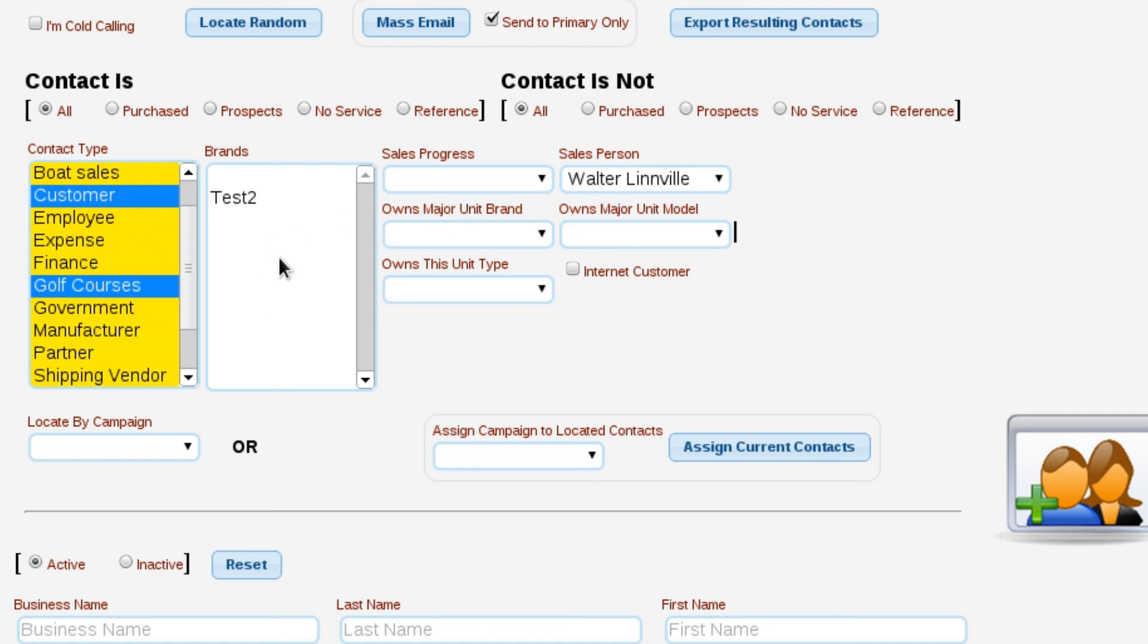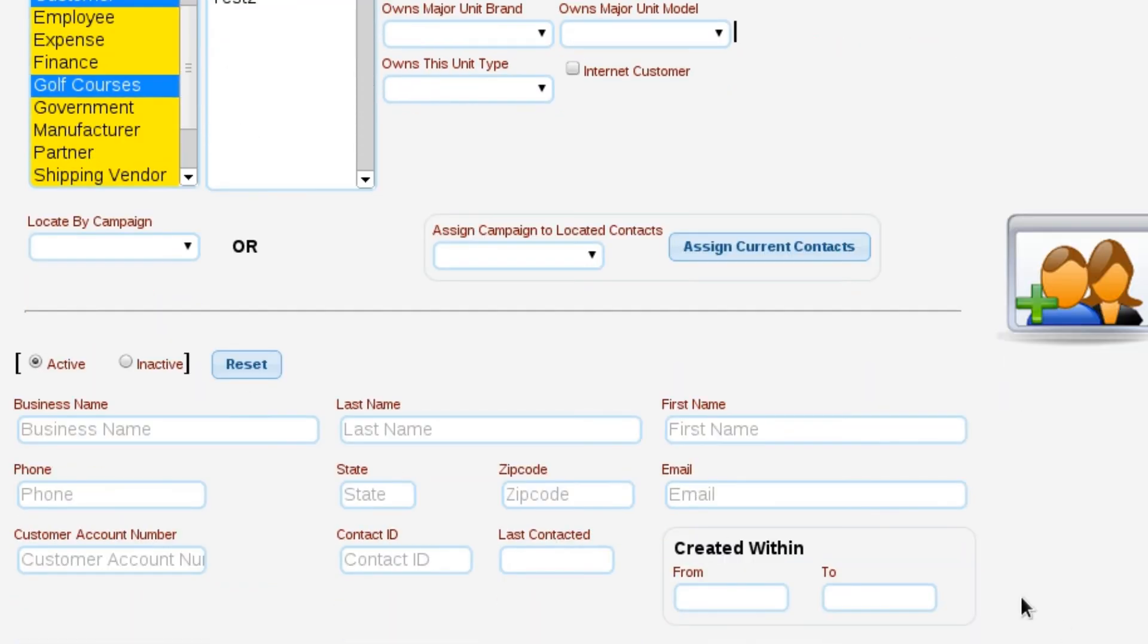We've got brands, sales progress levels, salespeople. So there's a number of things that we can use on this locate contact screen, and we can even set up campaigns where we can go in and locate a group of customers based on a campaign that we had associated with them earlier with another locate contact process. So Lizzie's locate contact control is actually much more than just locating contacts.